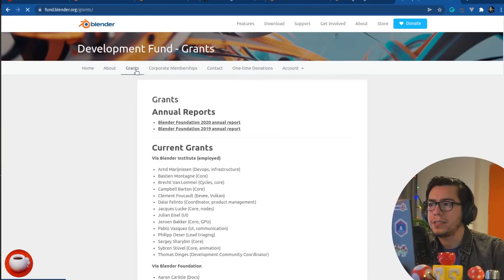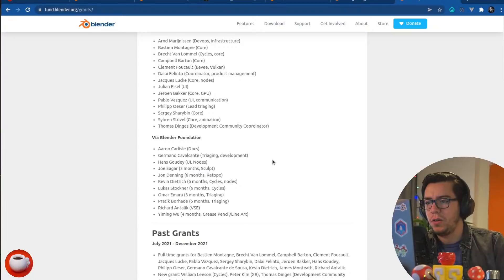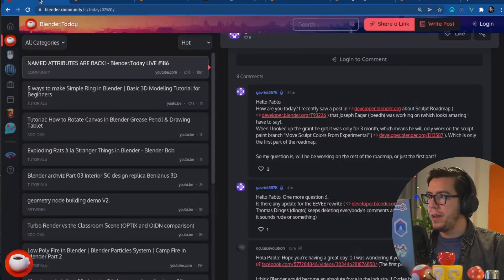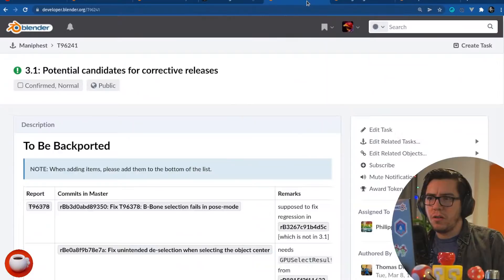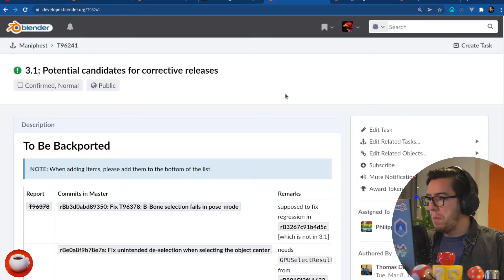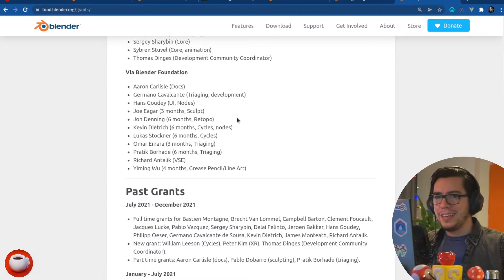I use Eevee next and you're not gonna guess what happened next with Eevee next. Although miss chance. Flareon. Flareon is a lovely Pokémon. Next. Oh, Flareon should be the new physics engine, right? Like a new Mantaflow or something. Hello, Pablo. How are you today? The last question by Gabriel says, I recently saw a post in developer.blender.org about Sculpt Roadmap that show Eger was working on, which looks amazing, I have to say. When I looked at the grant he got, it was only for three months, which means he will only work on the Sculpt Paint branch, move Sculpt Color from Experimental, which is only the first part of the roadmap. So my question is, will he be working on the rest of the roadmap or just the first part? I am, I'm not totally sure.